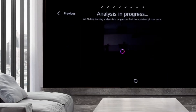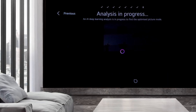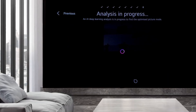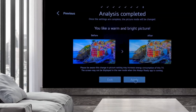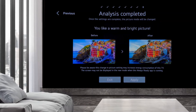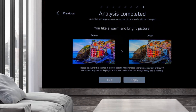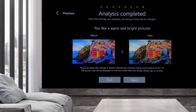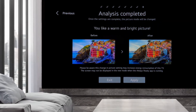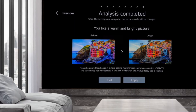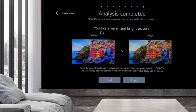At this point the TV does the analysis, and here's the result: you like a clear and warm image on the screen. You can also see the image before and after calibration.